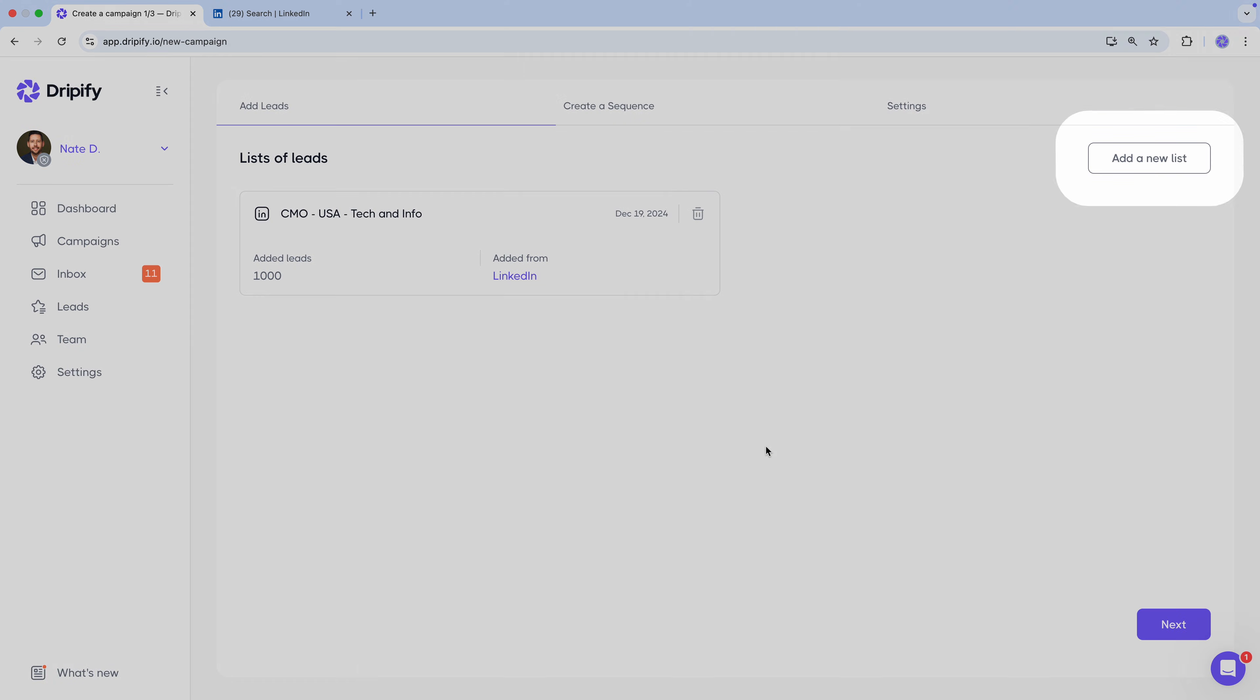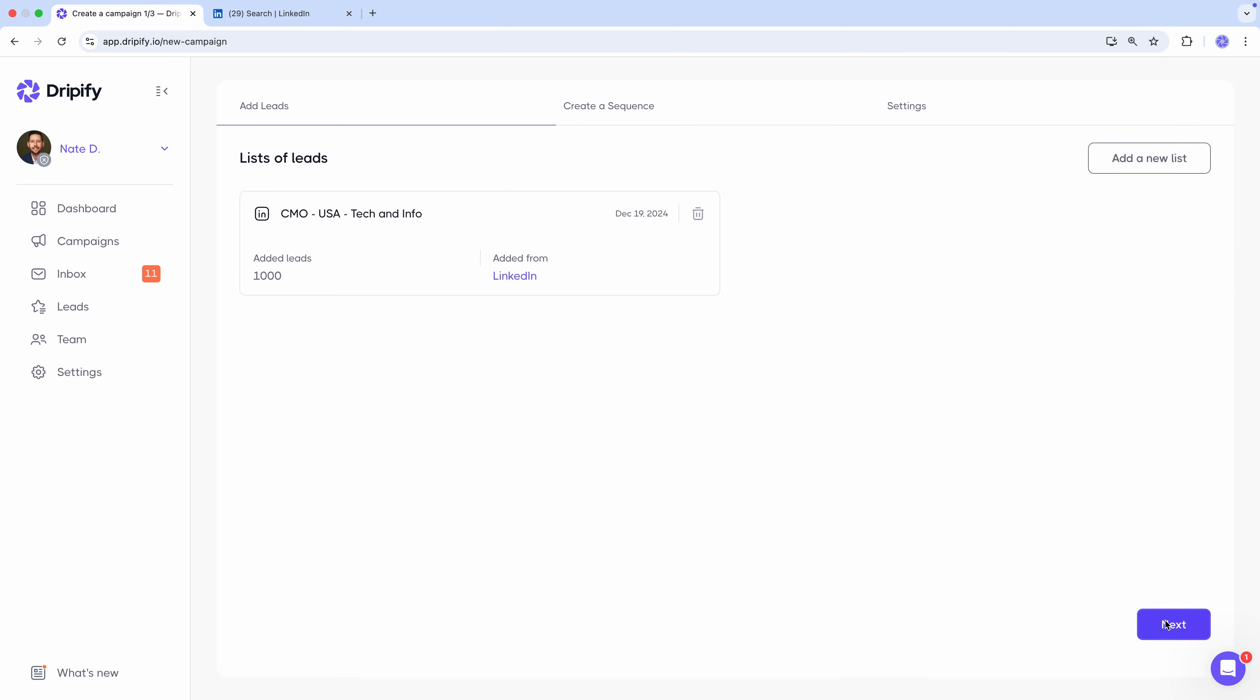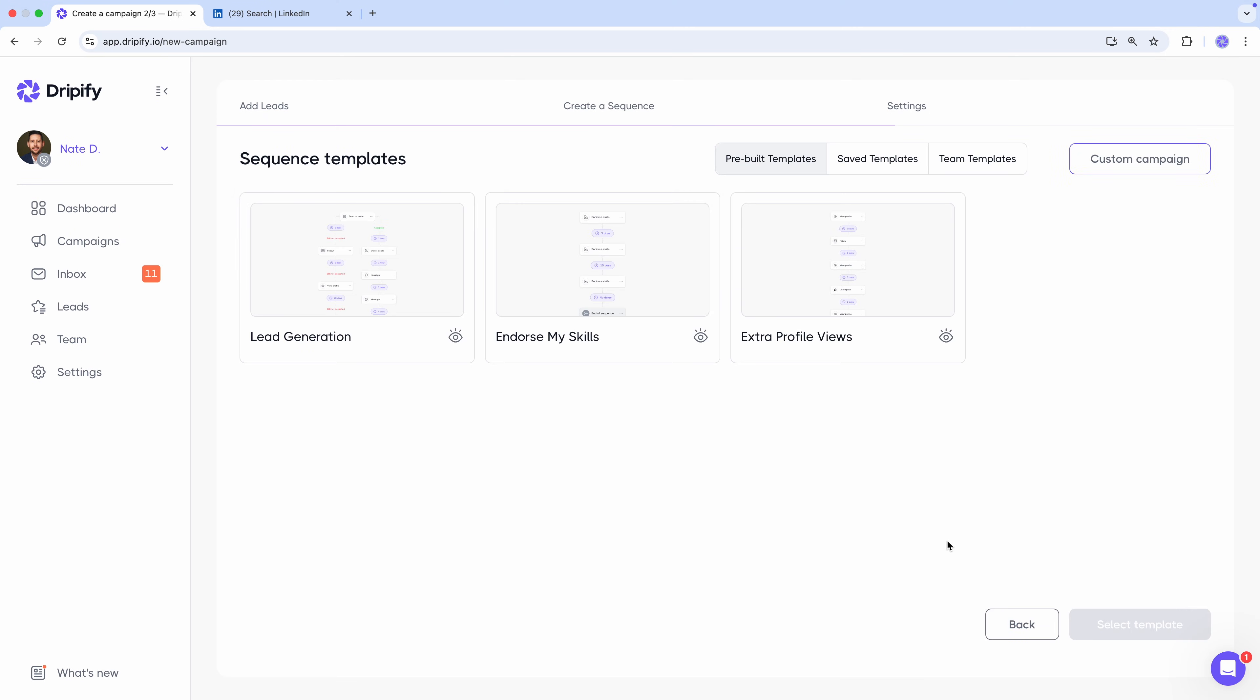You can create more lists or move on to the next stage. Let's move on. On this page, you can choose a pre-built template, or flex your creative muscles and build your own sequence.